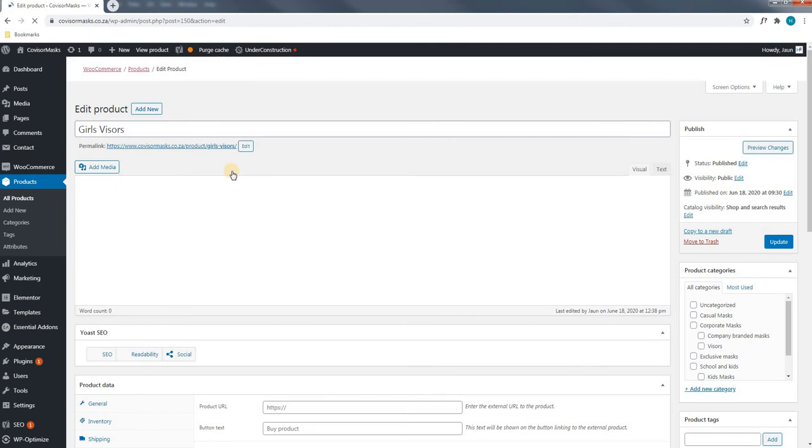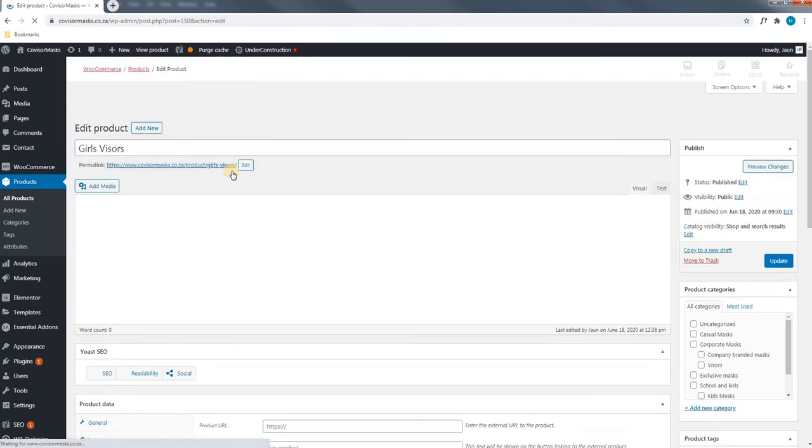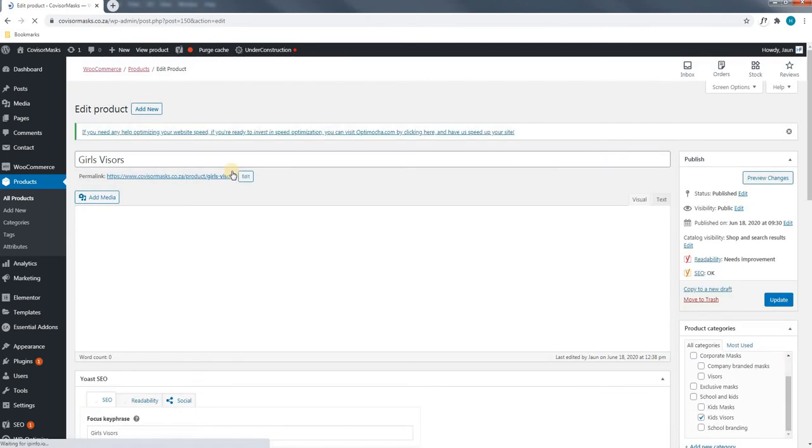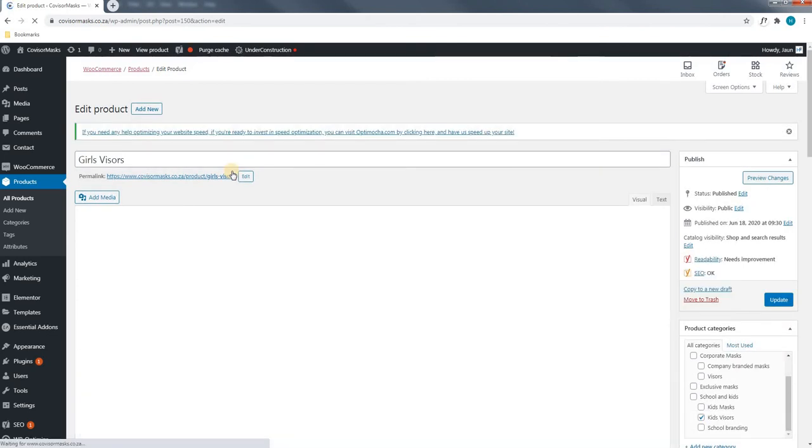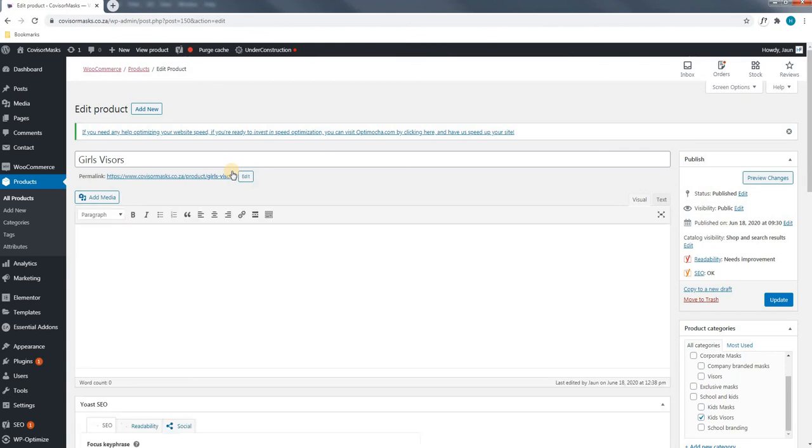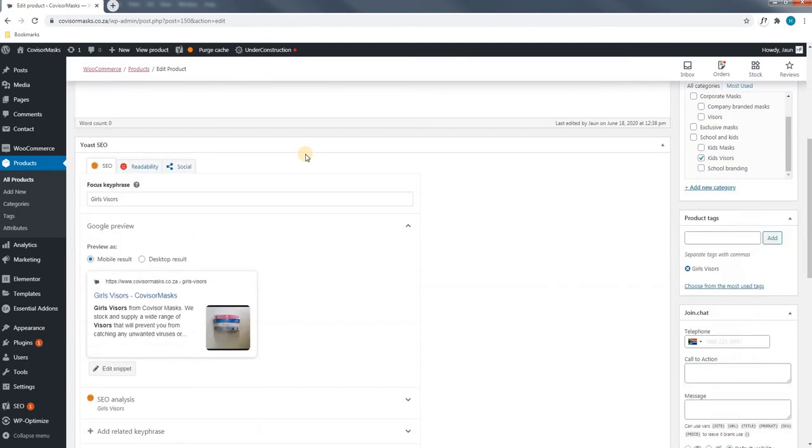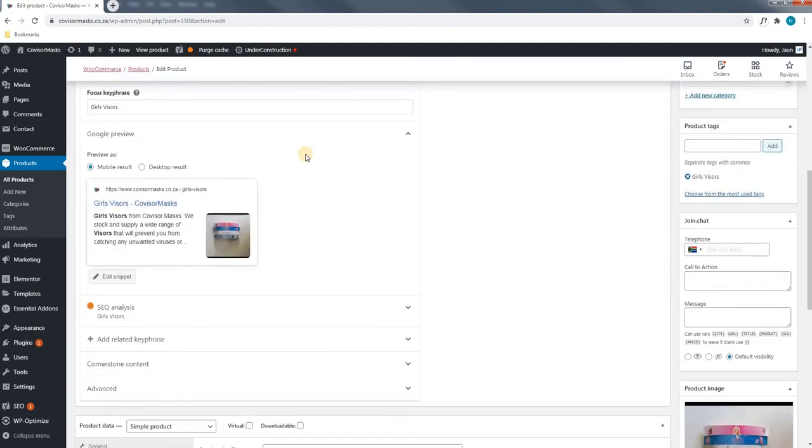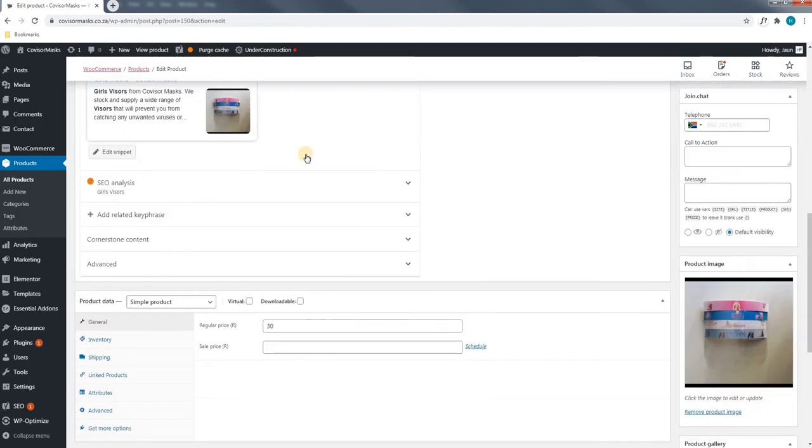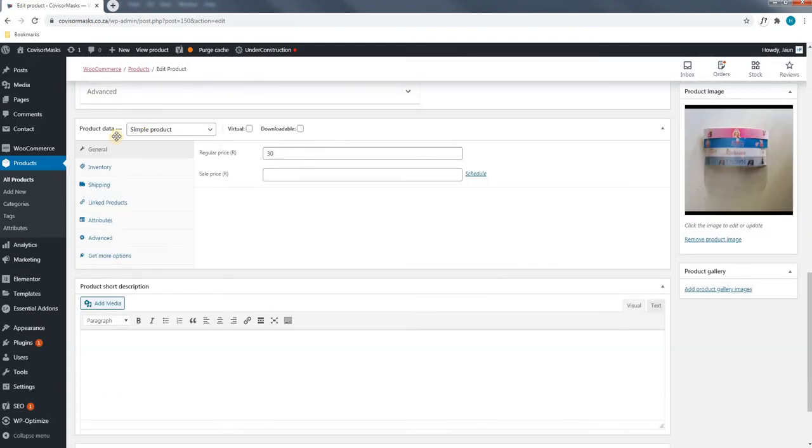As you can see, the page is still loading. Please bear with me. Now that the page has completed loading, we will simply scroll down until we reach the product data. As you can see, we have reached the product data and we have a current regular price of 30 Rand.